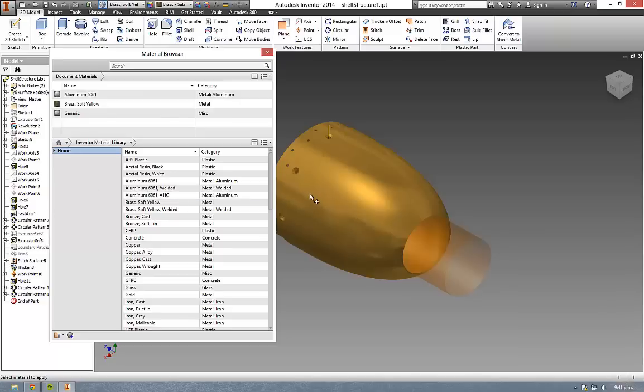The purpose of this video is to show you how the material browser and the material editor works in Inventor 2014.